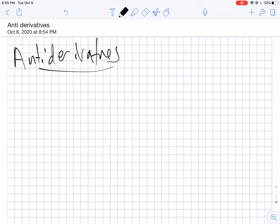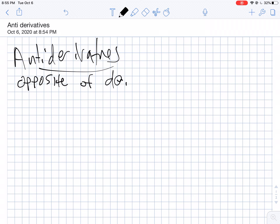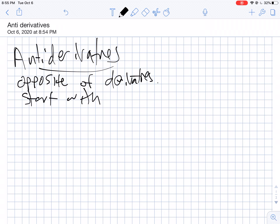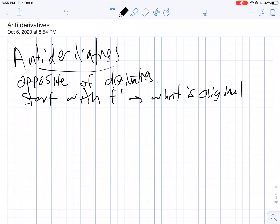Welcome back. We're going to change pace today and go with something completely different, something called an anti-derivative. Basically, this is the opposite of a derivative. We're going to start with f prime — our derivative — and then ask ourselves what is the original function. We're going to learn a lot of techniques for this throughout the year, but we'll start with some basic ones today and try to build up our intuition.